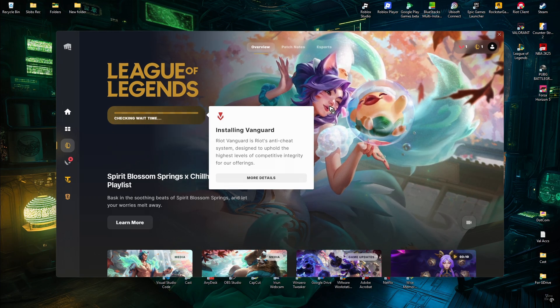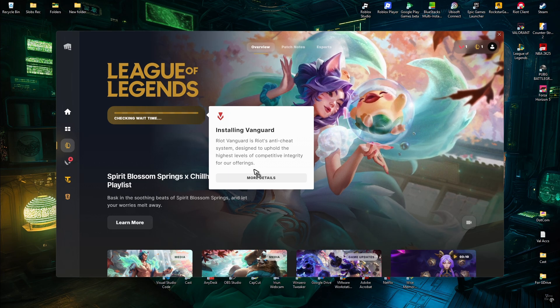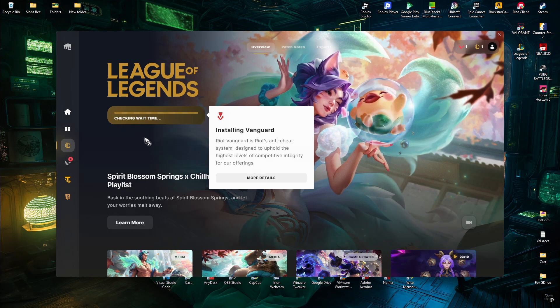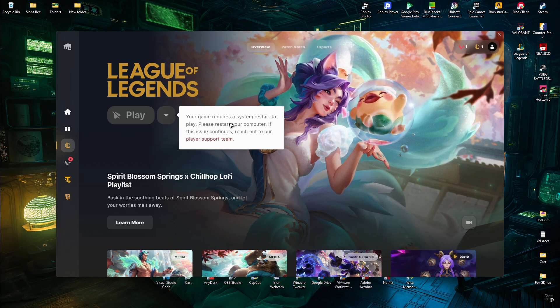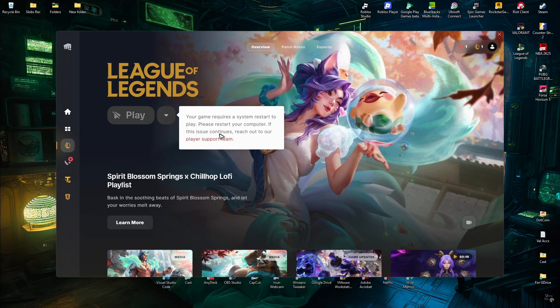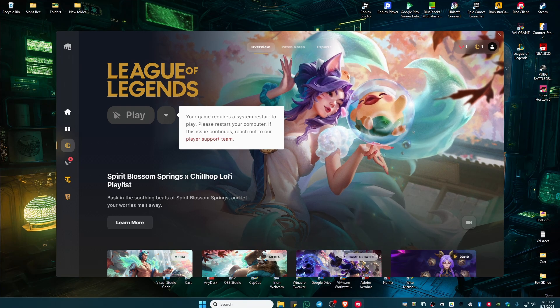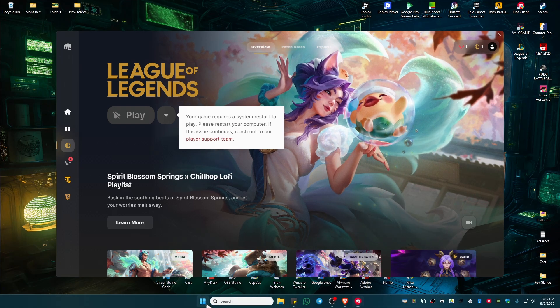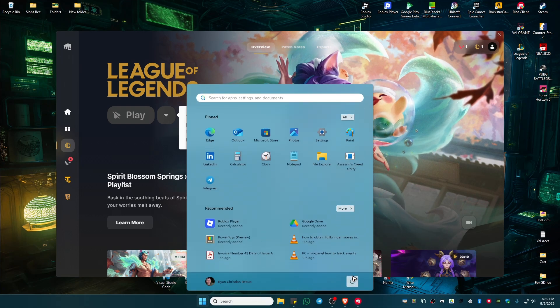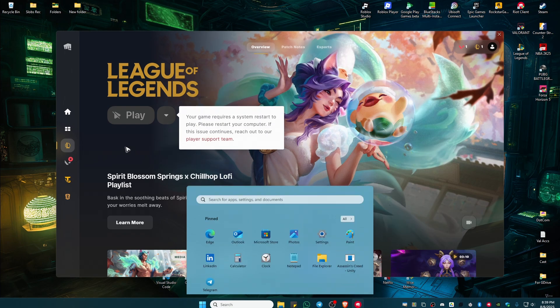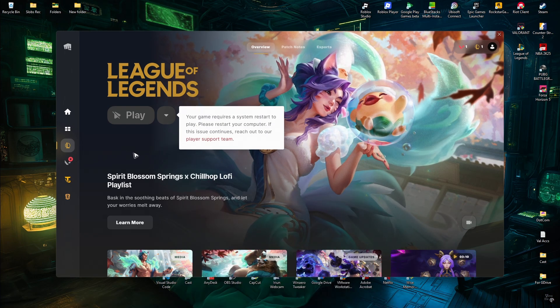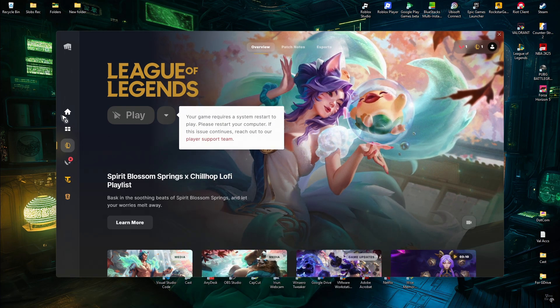That's basically it. Wait for the process to finish. It may require a restart, so restart your computer. After that, you're good to go. I hope this video helps.